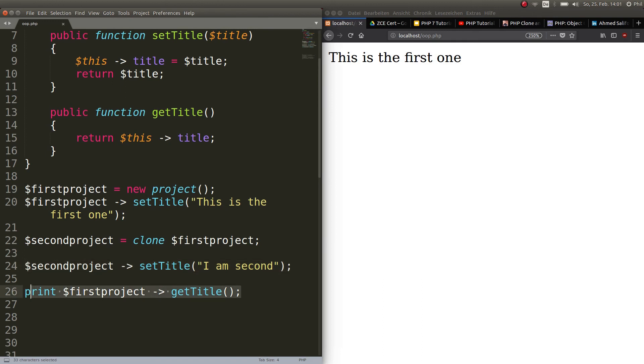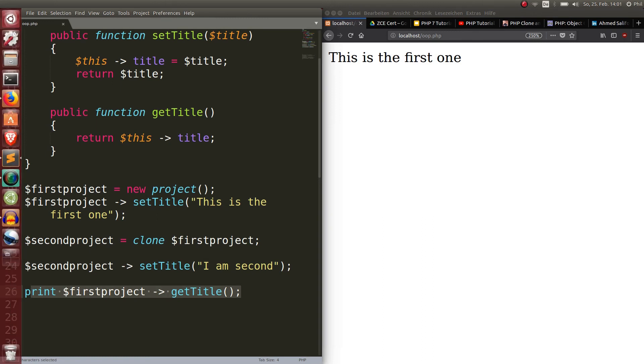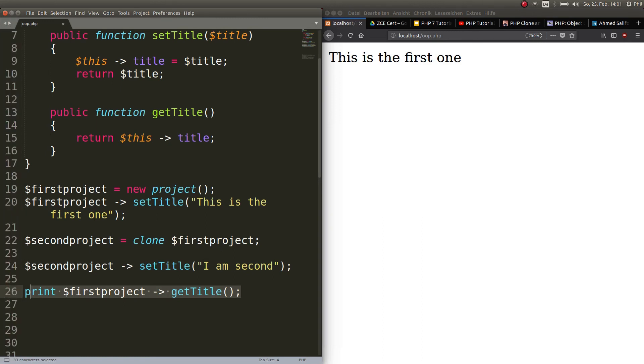So that is basically the difference between just setting another object equal to the first one or actually cloning it. And now we have an own honest object. And thus we see that the clone keyword changes from copying something by reference to something by value. Now you have pretty much the same behavior as in variables.